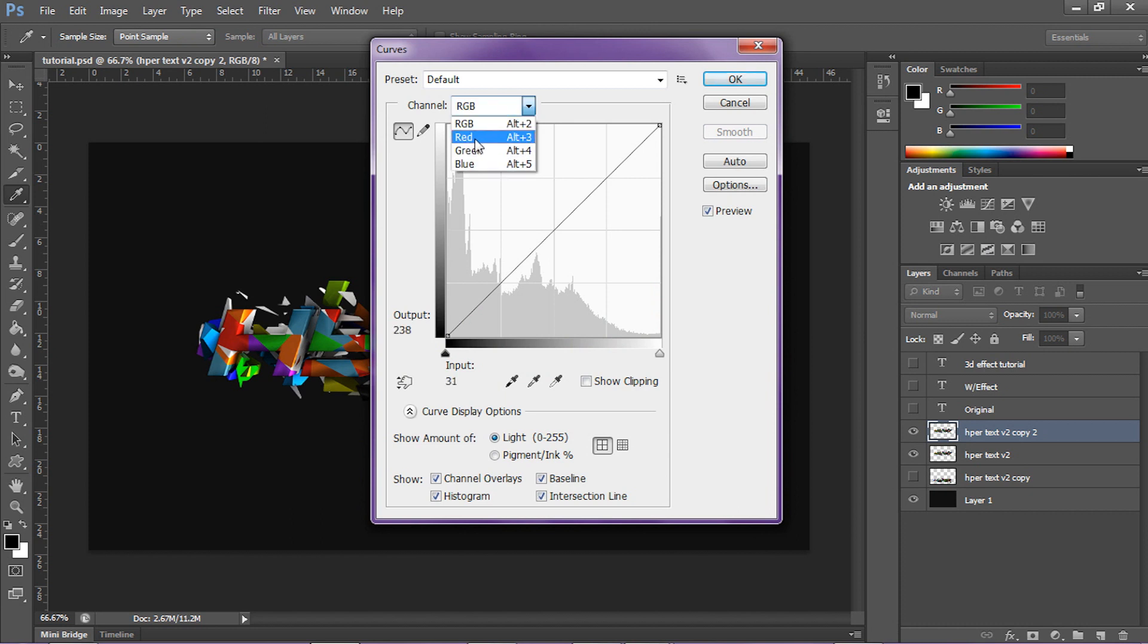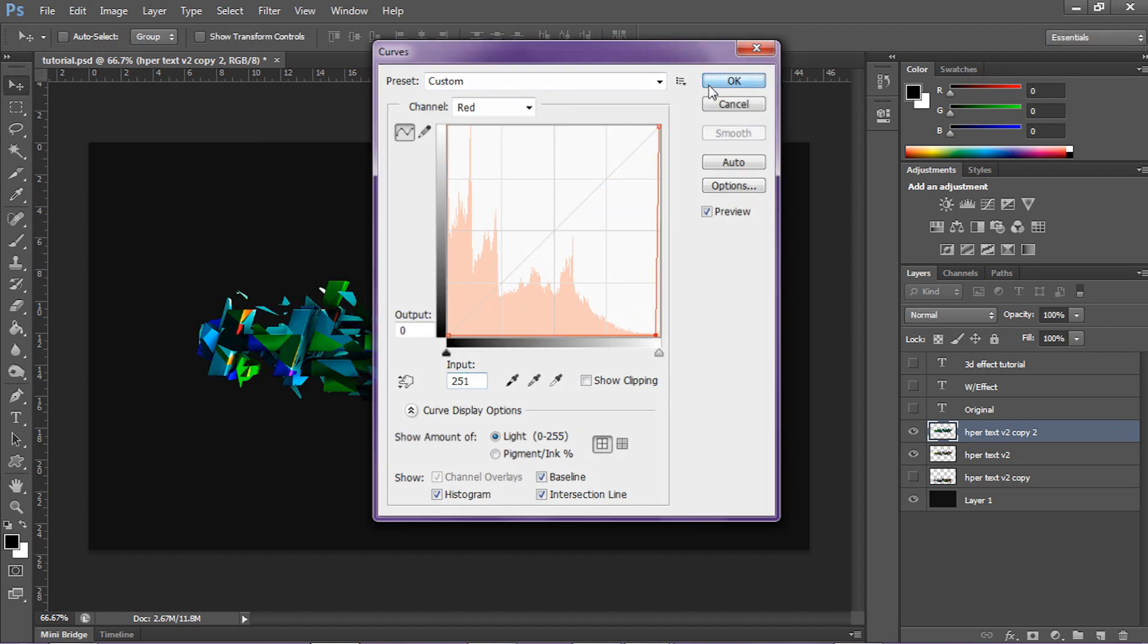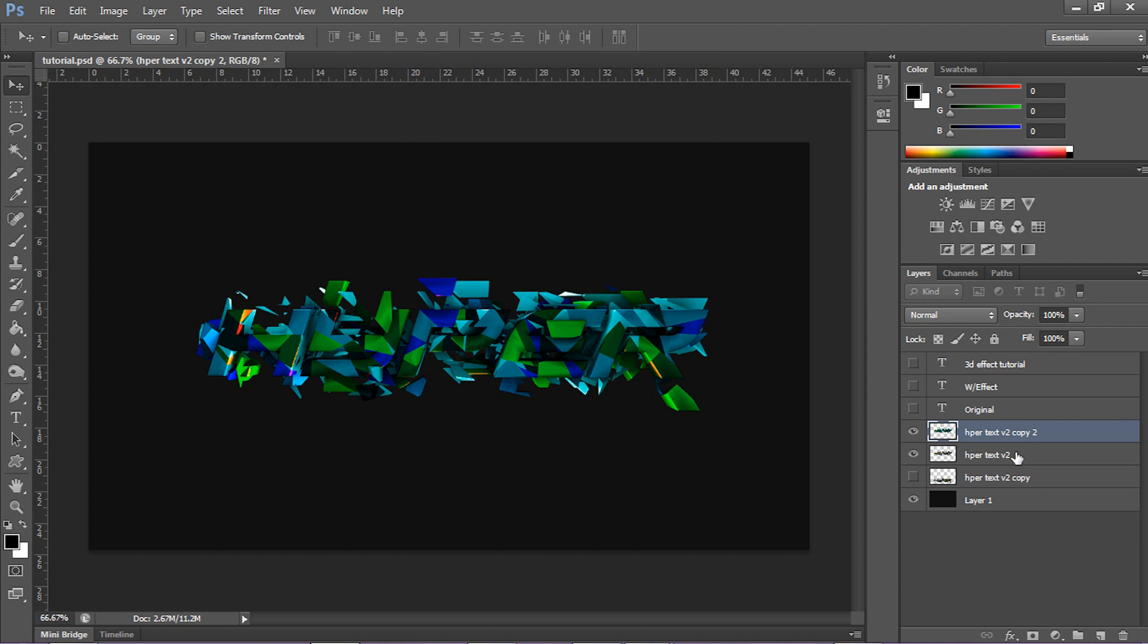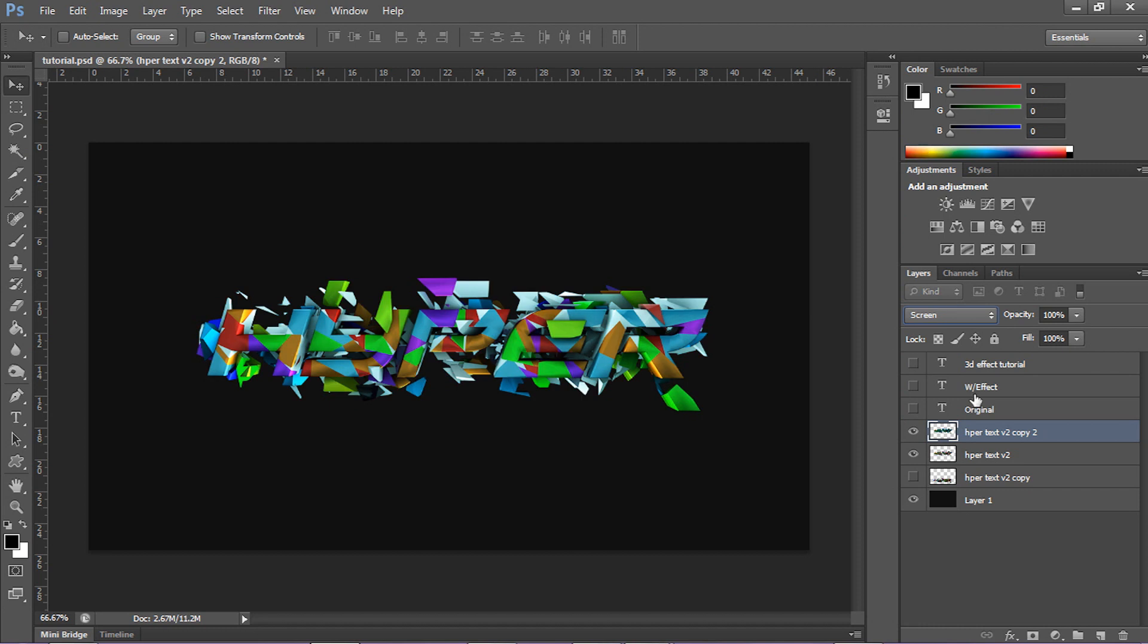Then you wanna go to red, and then drag this line out a little bit so you can change the output input. You gotta change the output to zero and the input to 251. Press okay, and then go to the screen adjustment thing and change it from normal to screen.